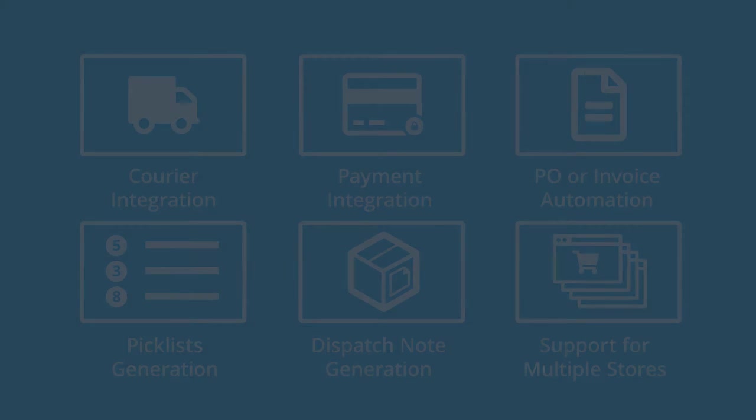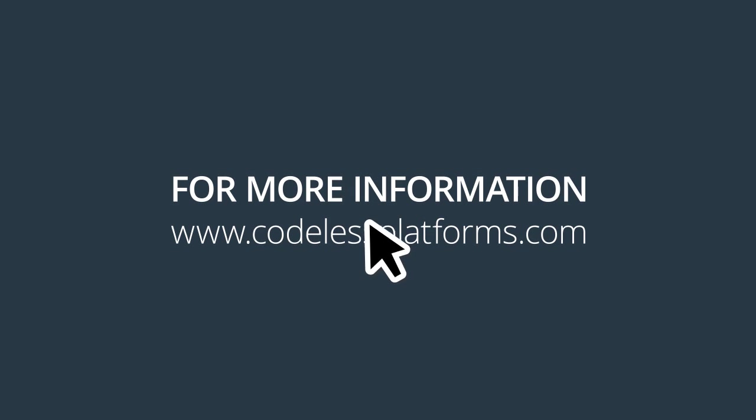For more information or to request a demonstration, please visit our website www.codelessplatforms.com.